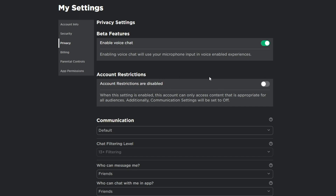Don't worry if you don't have an ID to verify. Like I mentioned, just watch the video in the description below — it's going to help you get age-verified and get voice chat enabled without using an ID. After reaching the privacy settings, make sure you turn on voice chat.